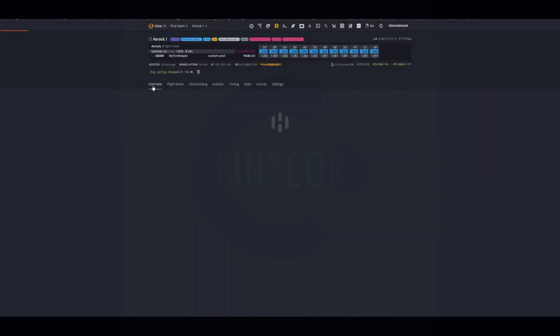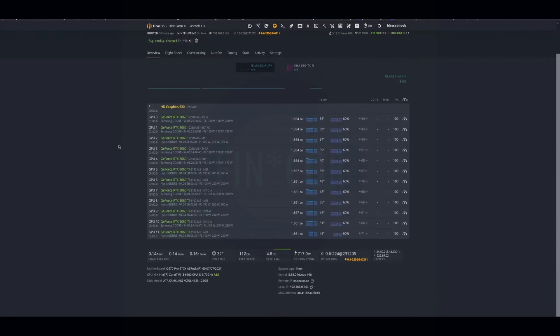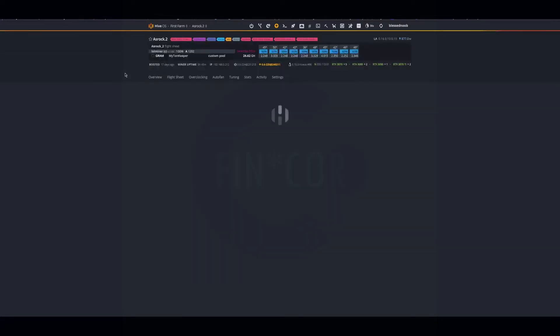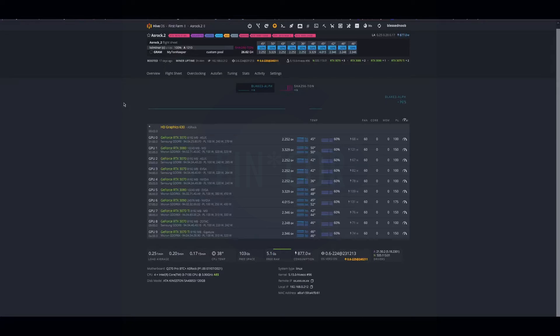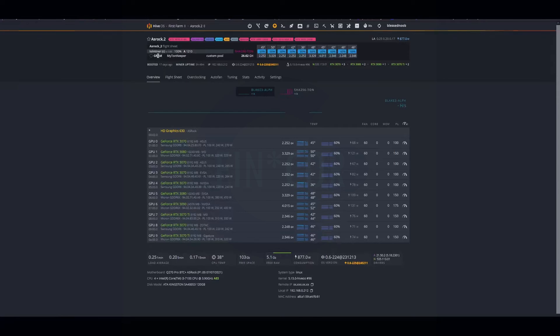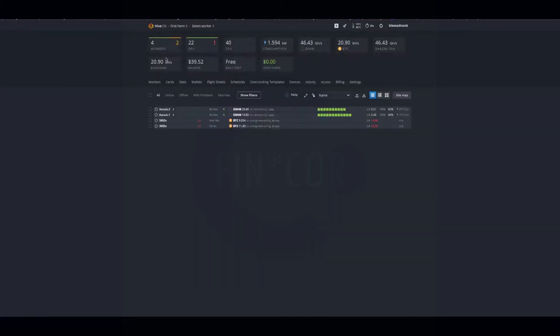This rig is all 3060s and 3060 TIs, so you can see my numbers here. I also have that same flight sheet - I just duplicated it and I'm running it on this other rig with a mix of 3070s, 70 TIs, 3080, and a 3090. In total it's about 46.3 TON or SHA-256 hash rate.